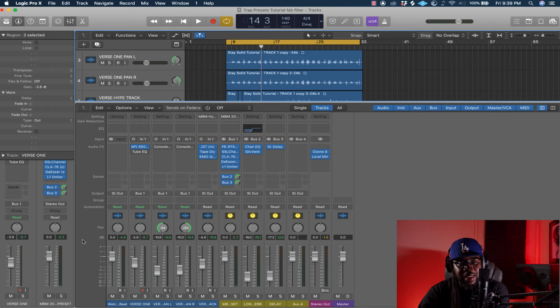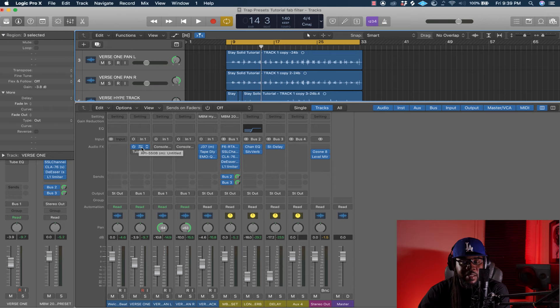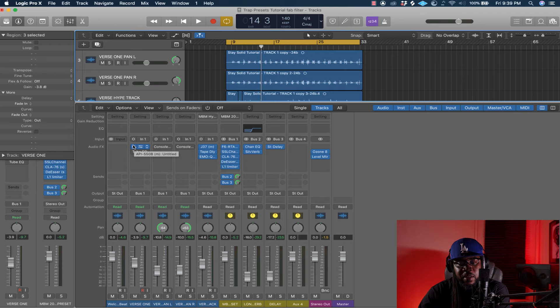Depending on what kind of mic you got, you might have a mic that already has a lot of high end on it and you may not want to add this. You can just use it to give a little clarity and bring your vocals up a little bit.